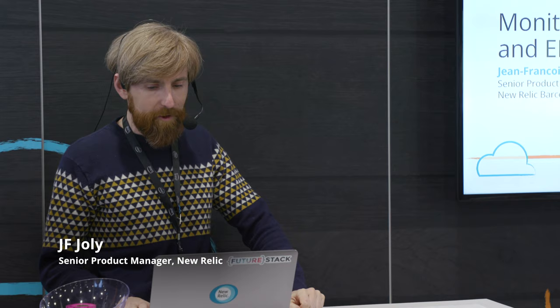Hi everyone, I'm Jeff Jolie. I'm product manager in our infrastructure team based in Barcelona. And today I'd like to talk to you about Kubernetes and EKS and how at New Relic we provide deep monitoring for this.